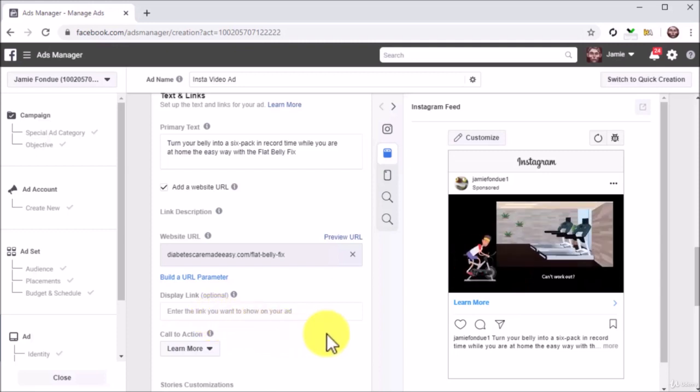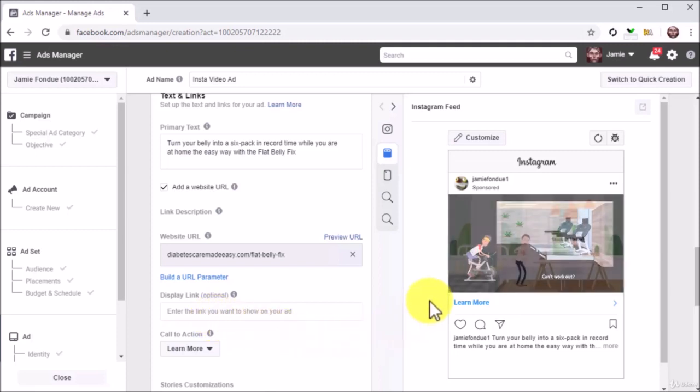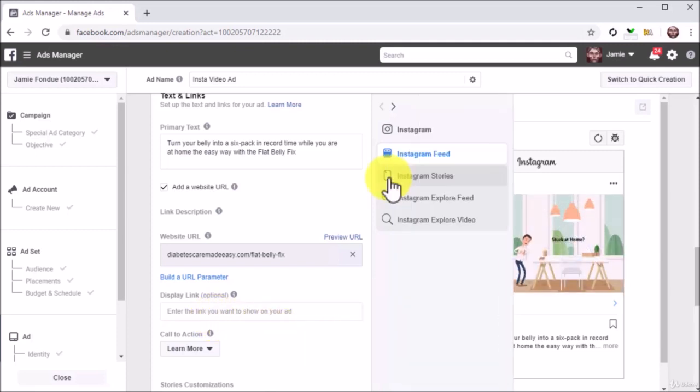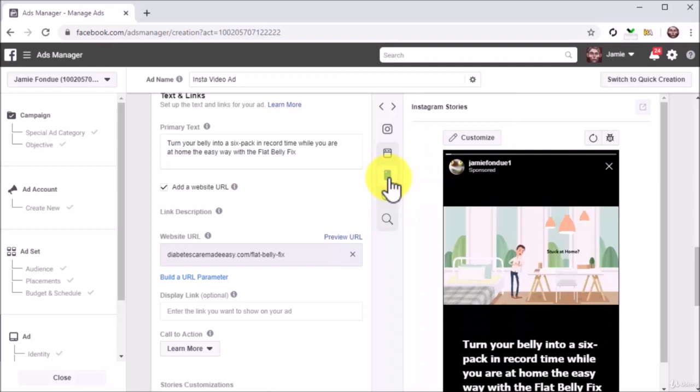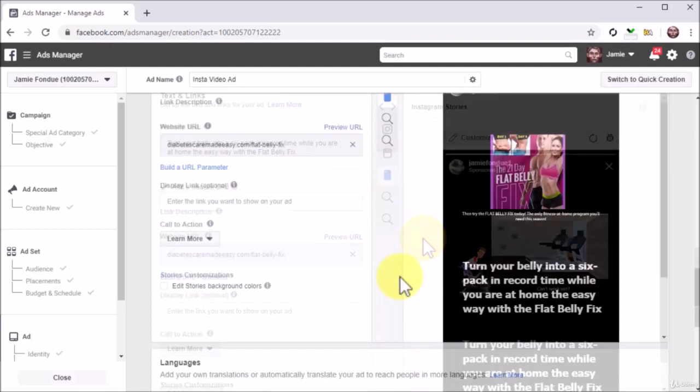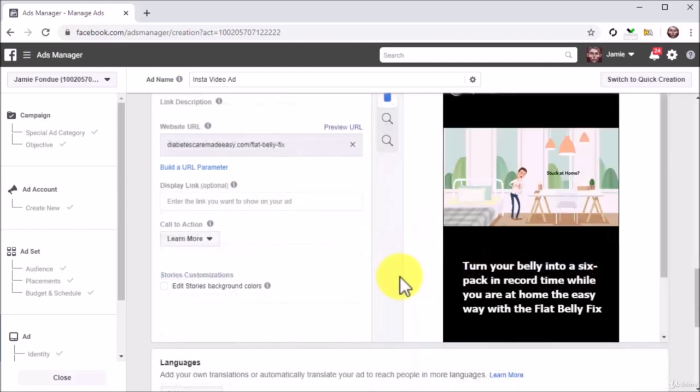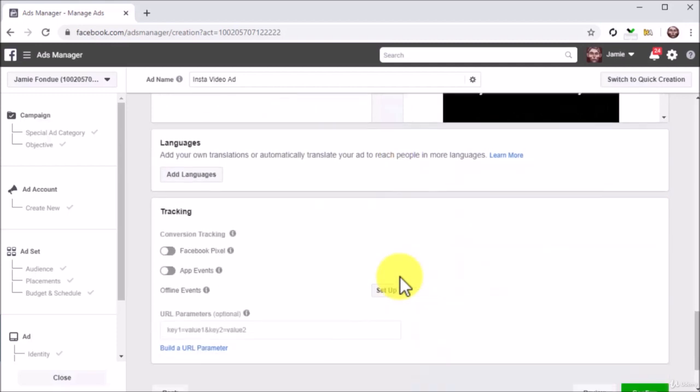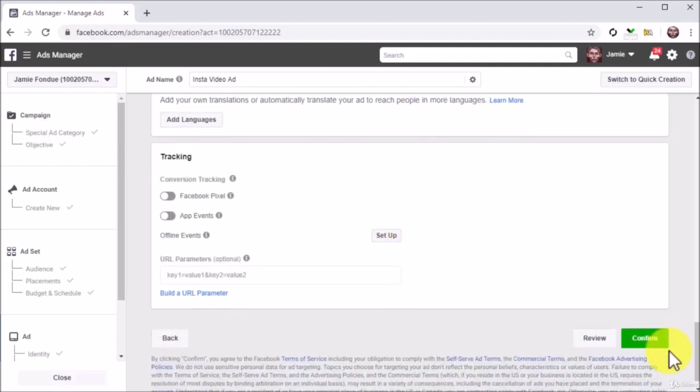Now that your video ad for Instagram is ready, go to the preview section on the right to see how it is going to look on different Instagram placements. Finally, after setting up and previewing your ad, click on the Confirm button to submit and launch your Facebook video ad campaign on Instagram.